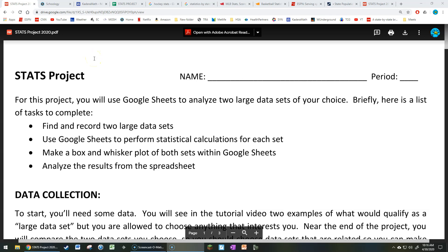In this project, you're going to go and find two large data sets somewhere out on the internet. You're going to use Google Sheets to perform statistical calculations for each data set. Additionally, you're going to make a box and whisker plot for both sets, and then use the information you gain to analyze each data set. The main task will be to get you to know how to use Google Sheets to do all the statistical calculations that we've done in the past couple weeks.